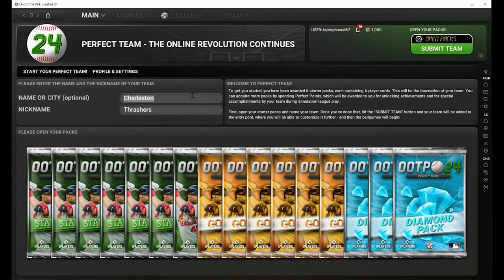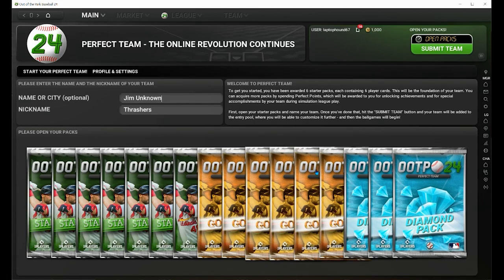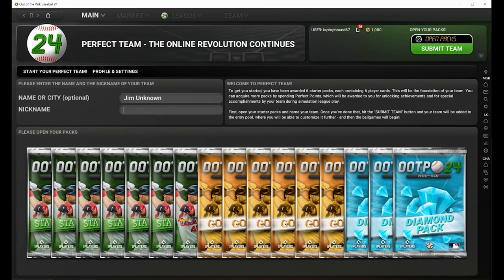Once you reach that diamond pack at 30 days, you'll revert back to the start, so you'll continue to earn packs as long as you keep logging in. Then you click okay, and now we're going to go to your startup screen. You want to enter in your team name — what is the name of your Perfect Team going to be? Maybe it's Toronto, Minnesota, New York, or maybe it's something like the Mickey Mouse — whatever you want, as long as it doesn't break the code of conduct of OOTP 24. Put in a nickname as well. I'm going to use the Jim Unknown Blue Jays.